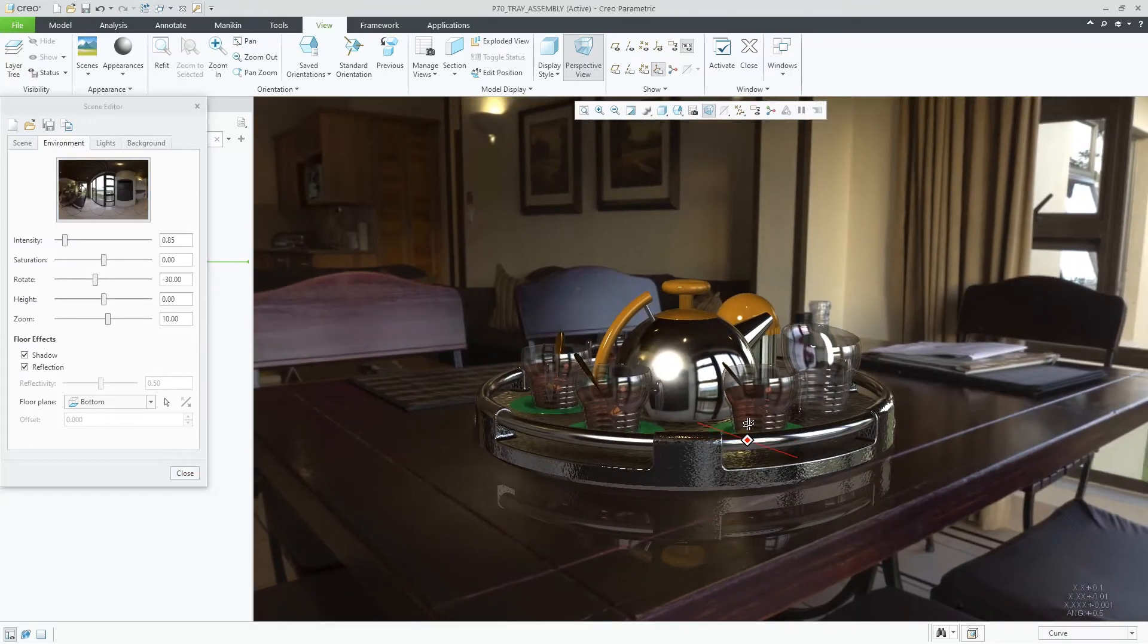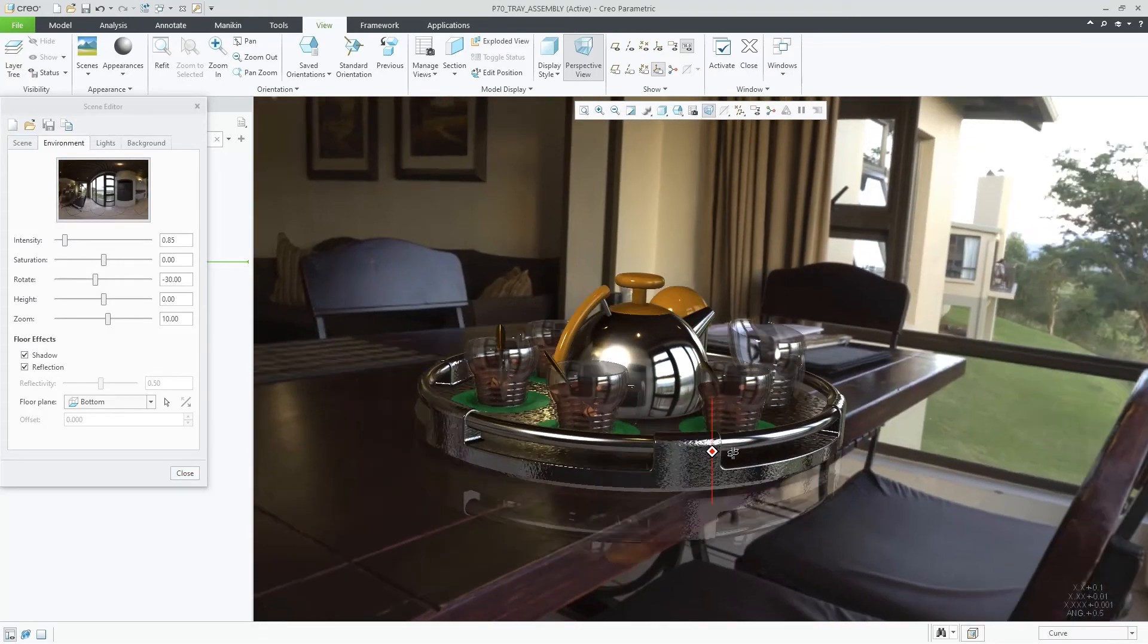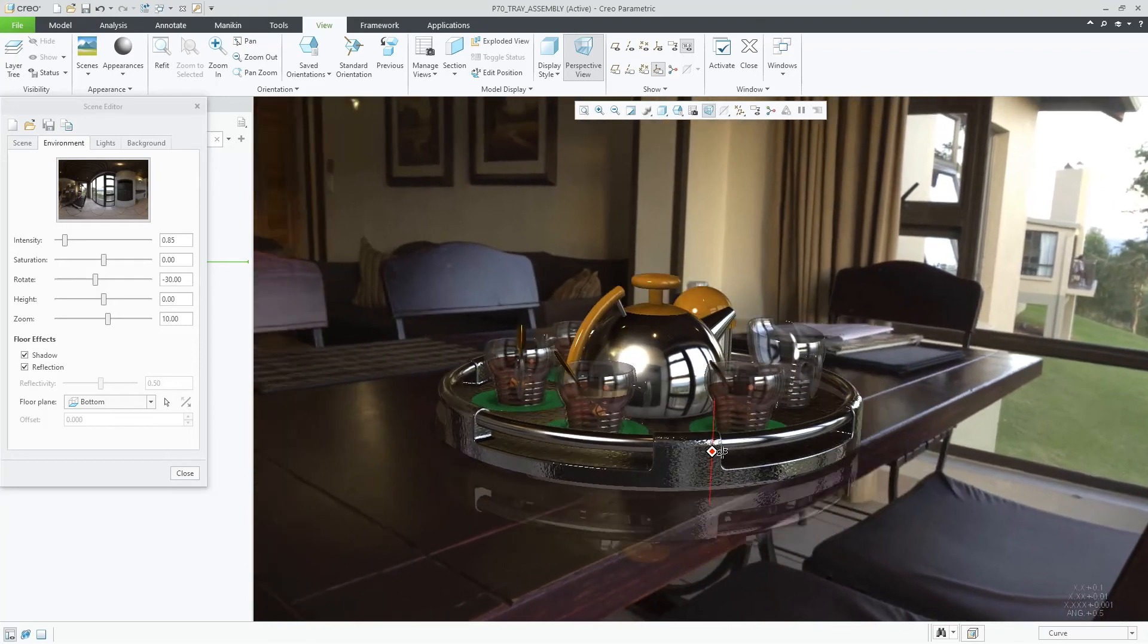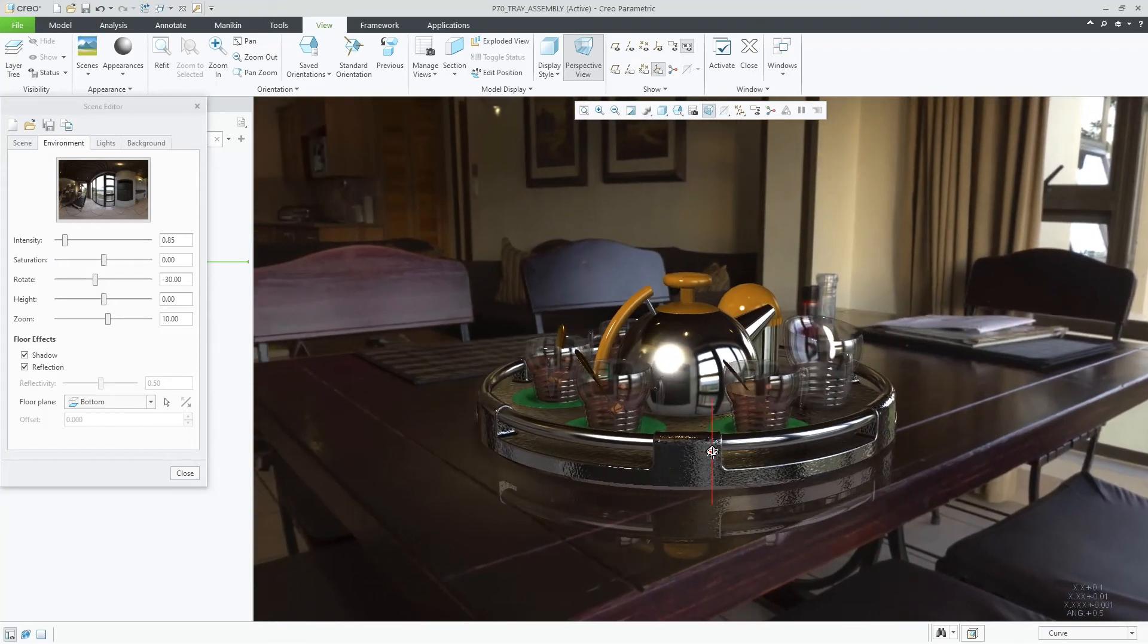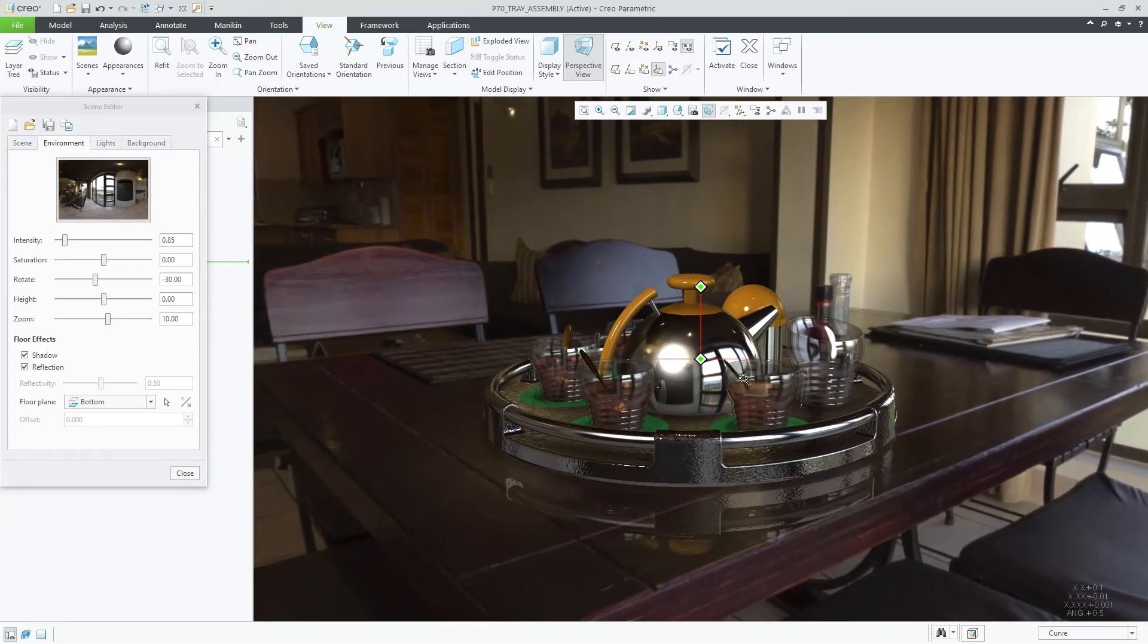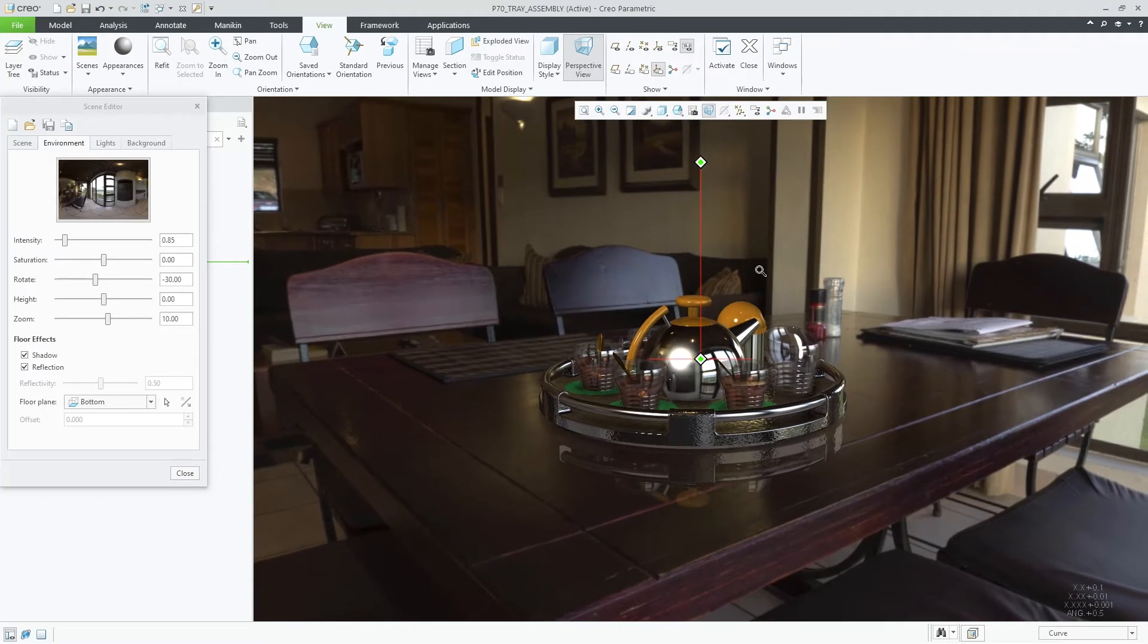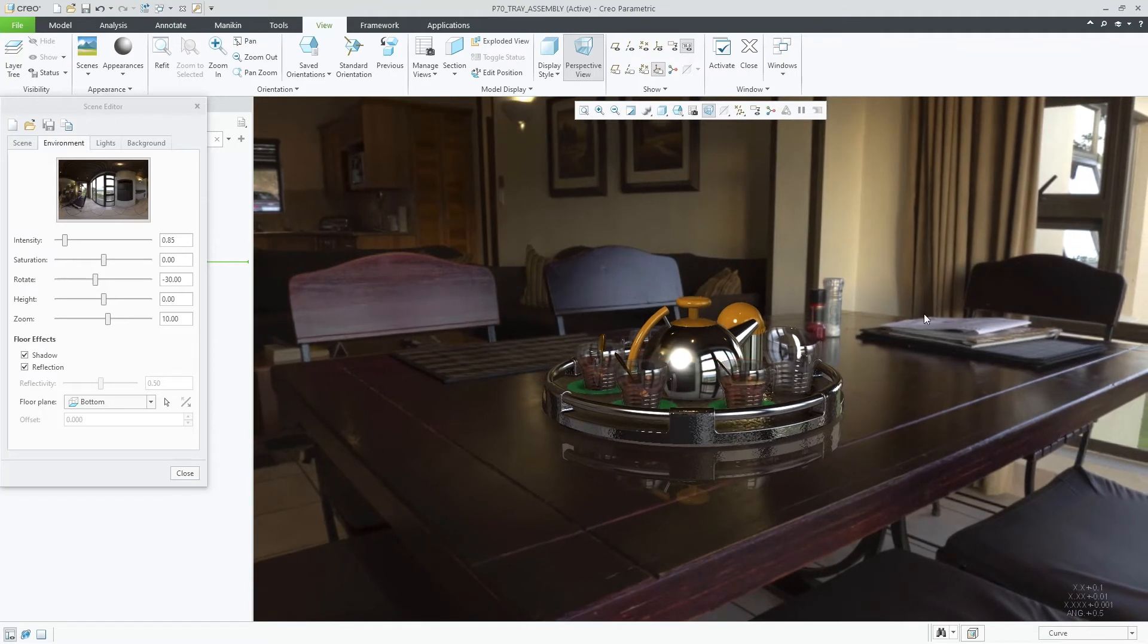In previous releases of Creo, you were required to open up the HDR image in an external application to tweak the gamma and brightness value to be used in Creo. This is no longer the case.